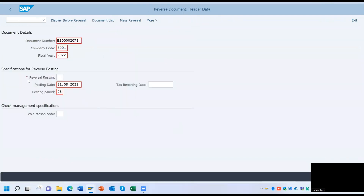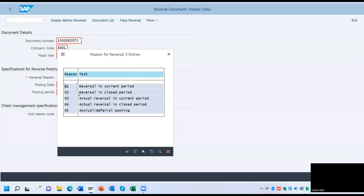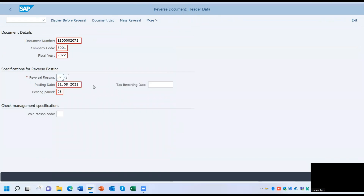You have to specify the reversal reason and in which period you are reversing this document. For example, if you are in September and reversing in the previous period, you have to specify the reason for reversal in a closed period. Select the appropriate reason and finally click on Post.